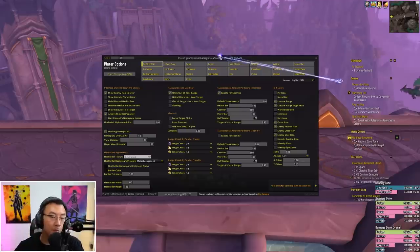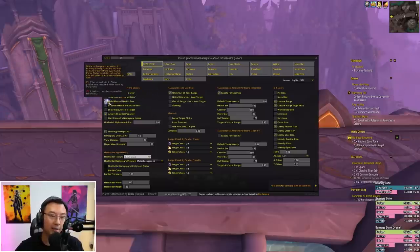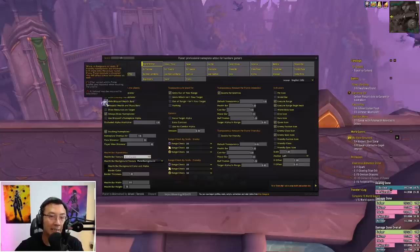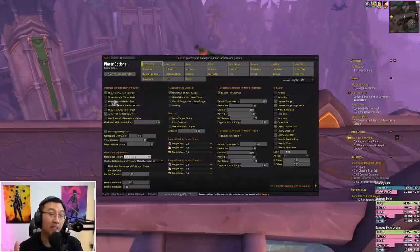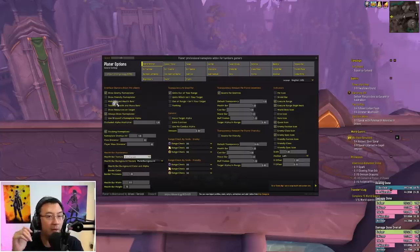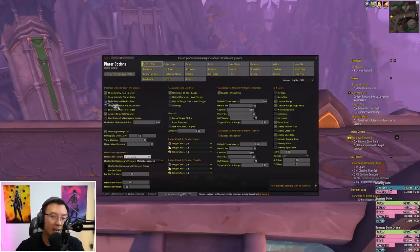The first step: type slash Plater and bring up General Settings — this very first tab. You want to make sure that you uncheck Hide Blizzard Health Bars. You do not want to hide Blizzard Health Bars, because Blizzard Health Bars is the only way you can see the health bars of those afflicted mobs right now. Due to the way it's coded, Plater is unable to show them by default.